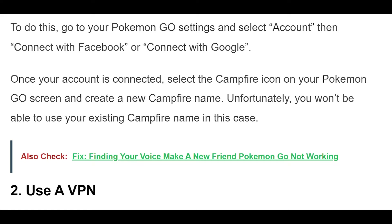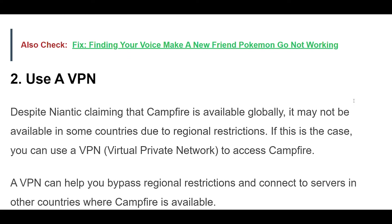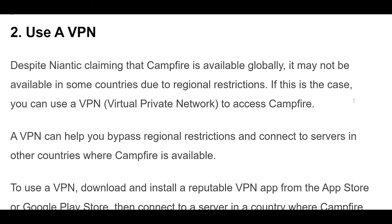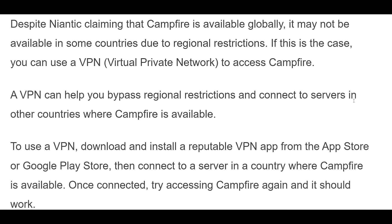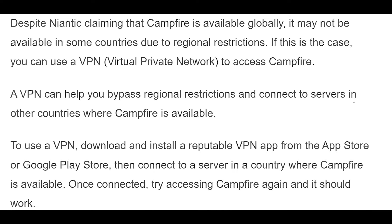Despite Niantic claiming that Campfire is available globally, it may not be available in some countries due to regional restrictions. If this is the case, you can use a VPN, virtual private network, to access Campfire.